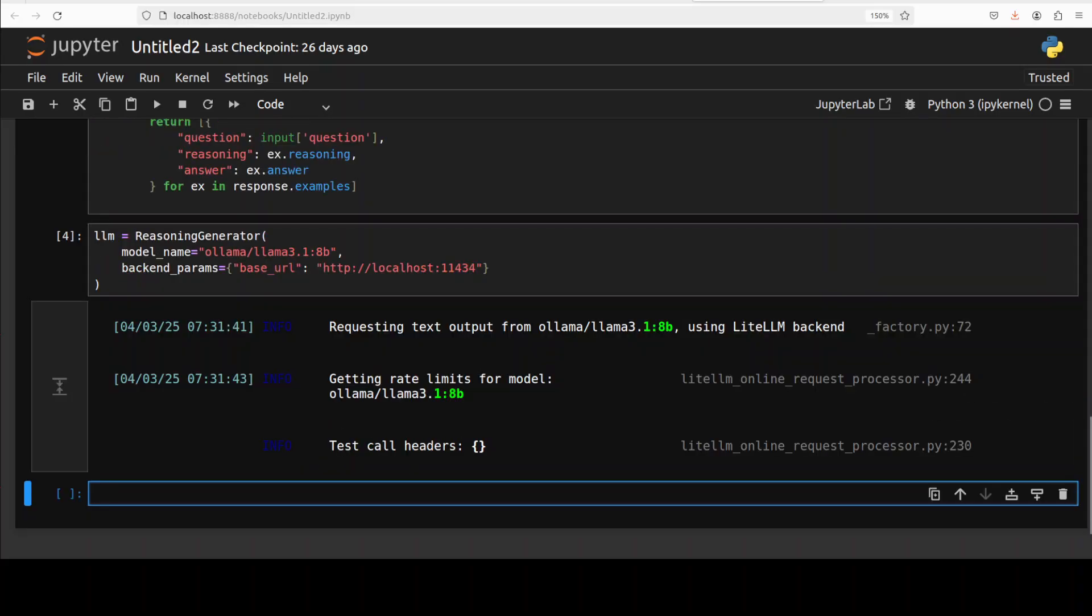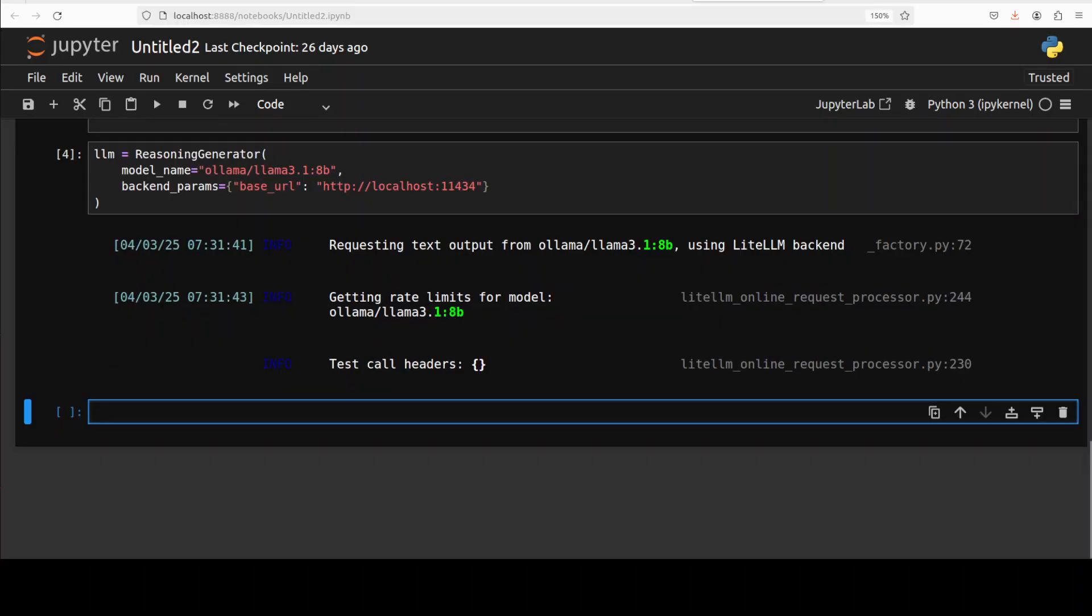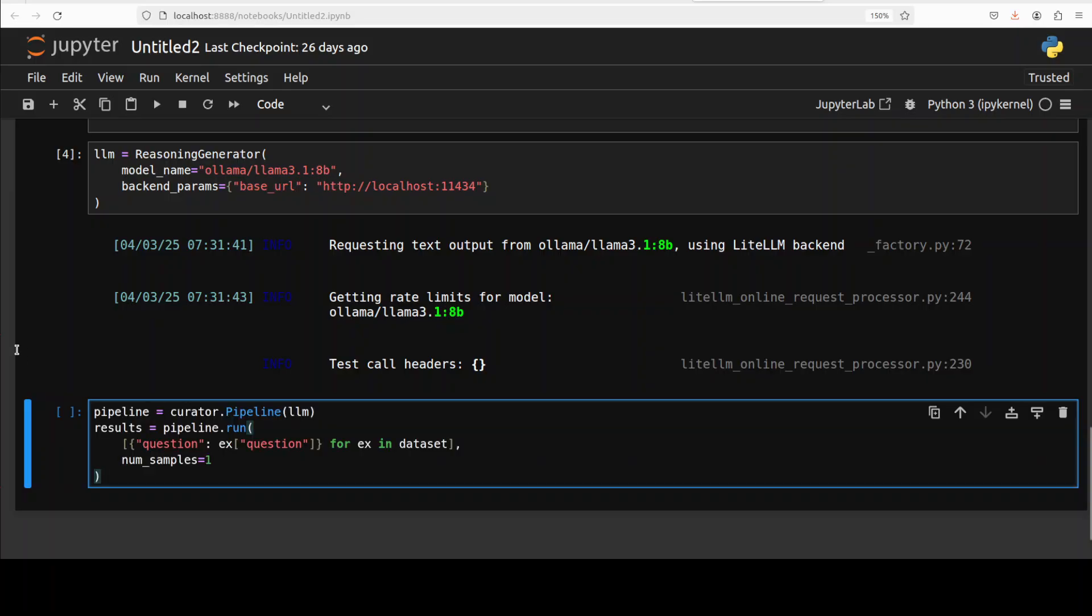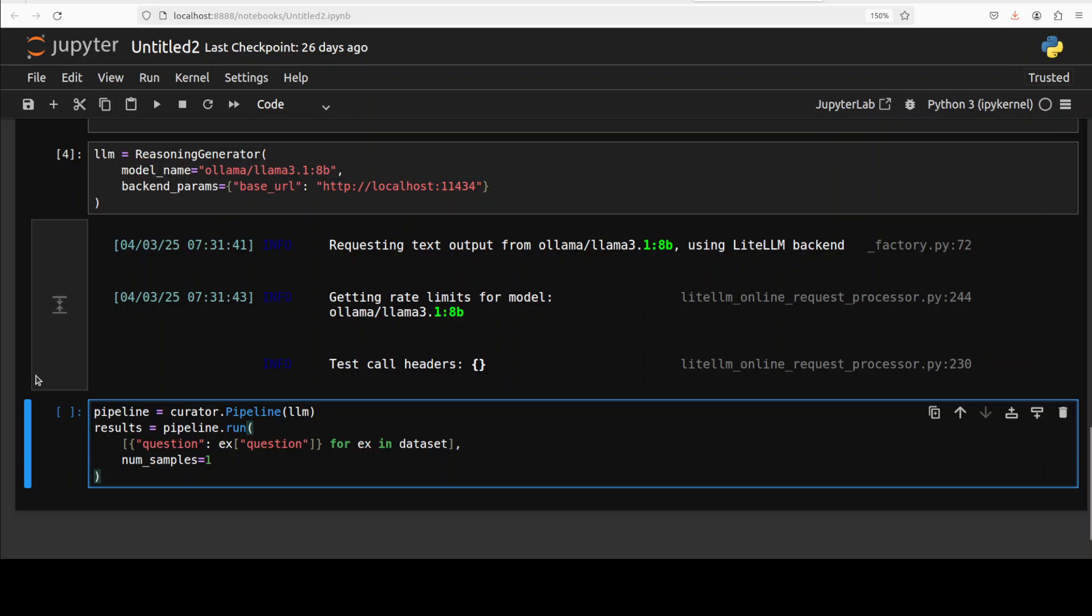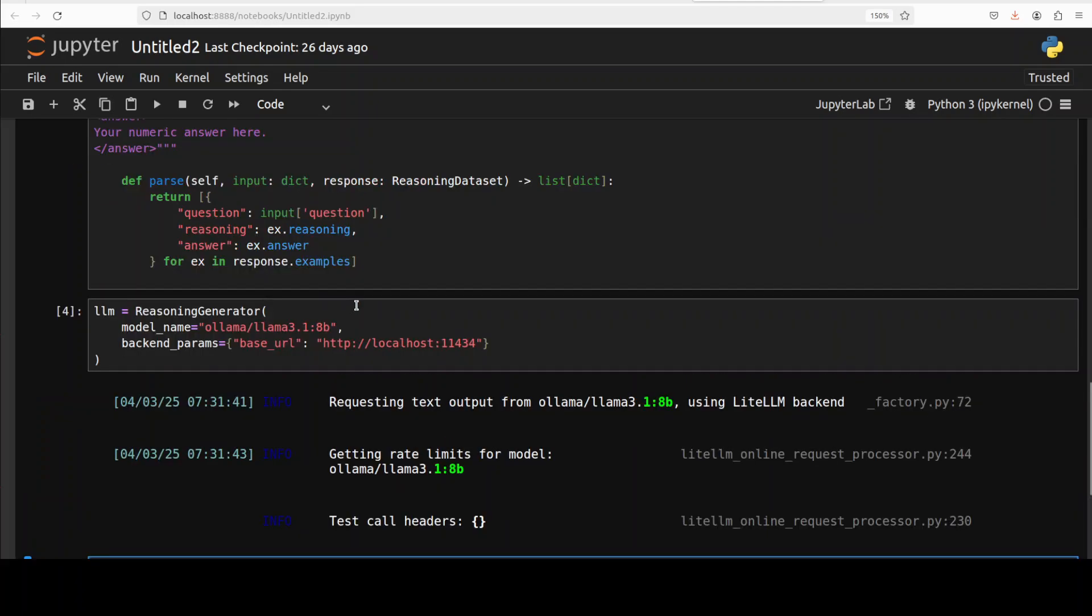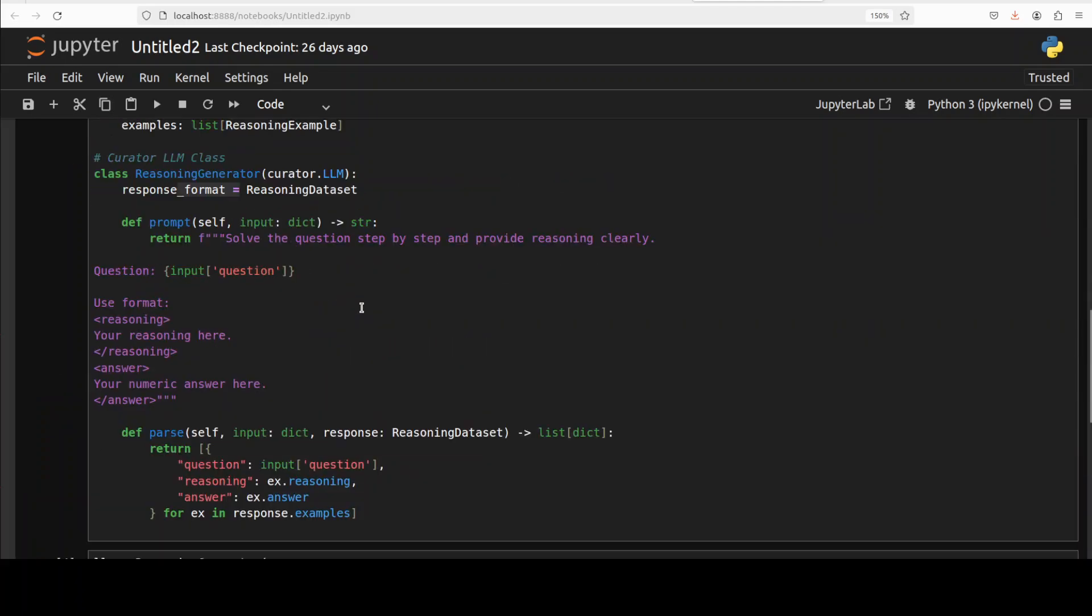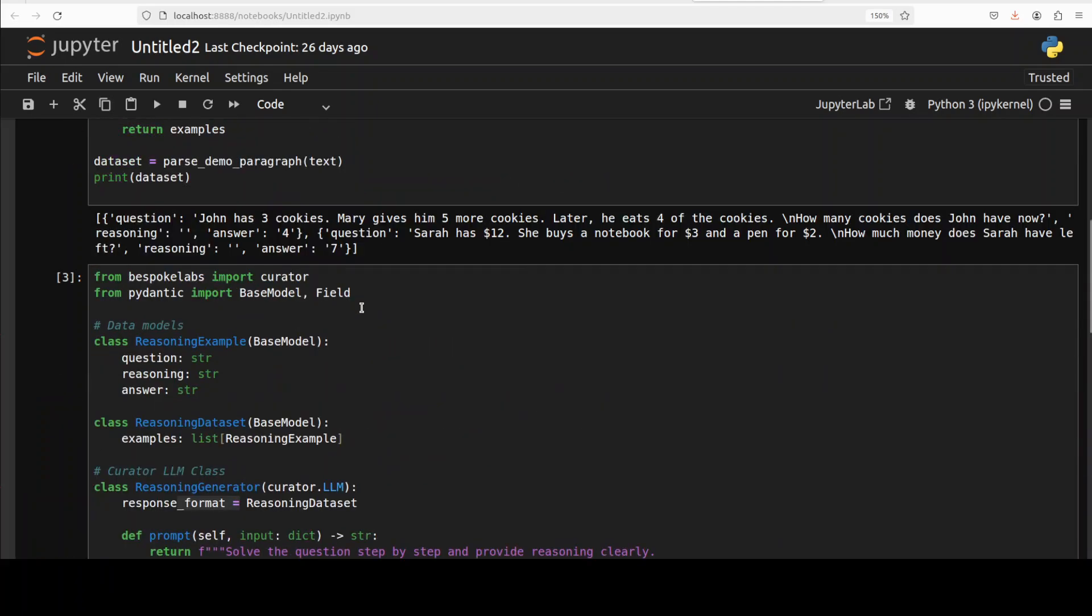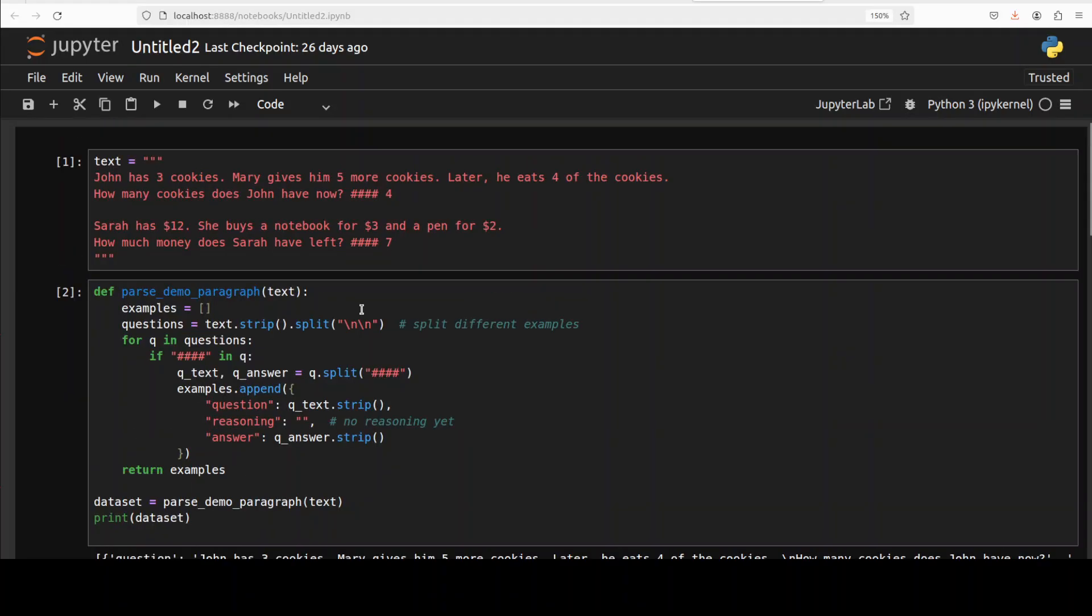Now let's run the pipeline with this Curator, which means it's going to use our free-flowing data and convert it into a reasoning dataset. You can see when we run it, it just goes through that dataset which we created above - I'll just take you above to show you. This is where I'm talking about.